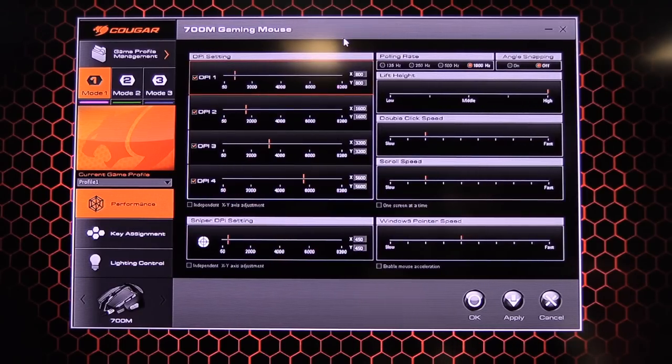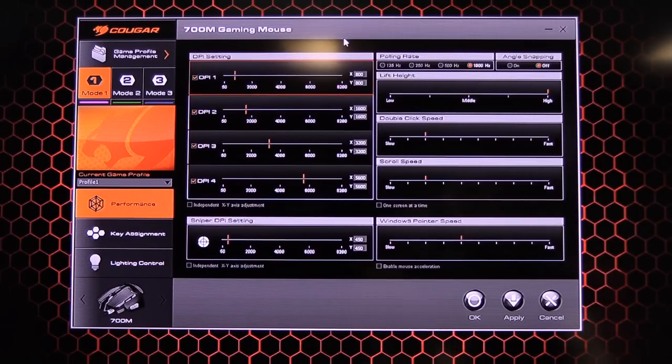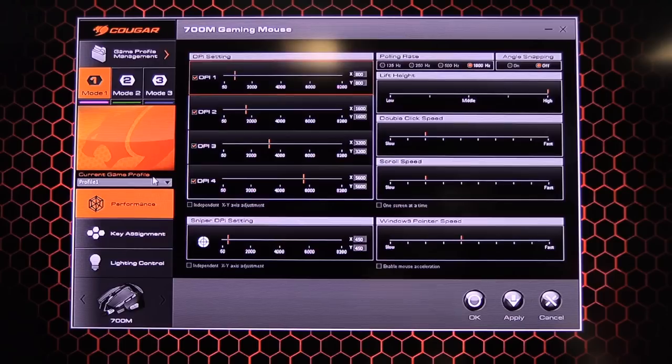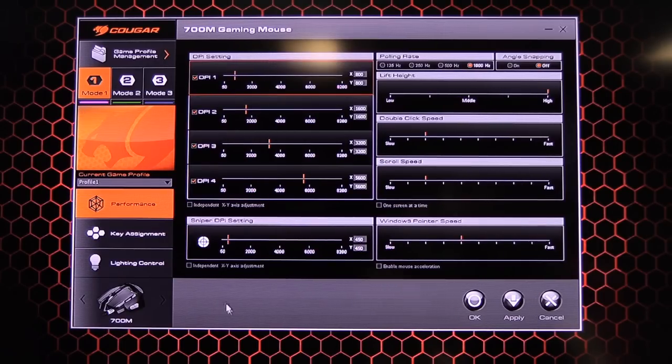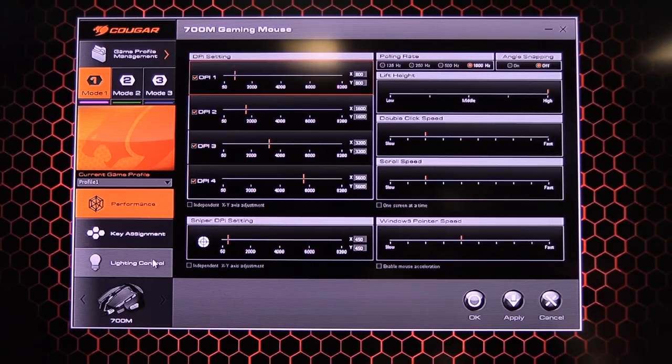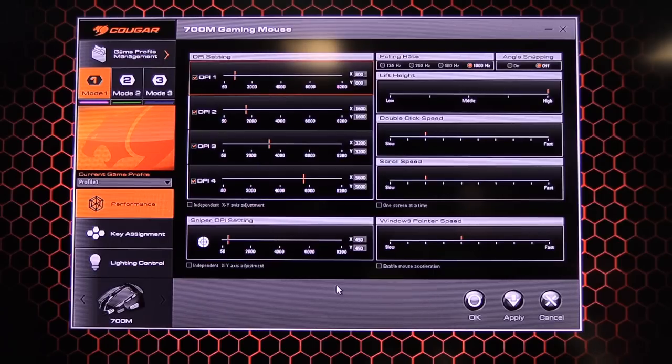Really easy to control. Really easy to understand. Which I like. And it's got these profiles. So you can save everything onto the mouse. And you can take this with you. All your profiles will be there. And you don't have to rely on the software.